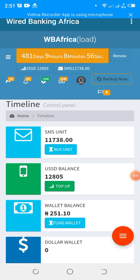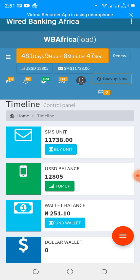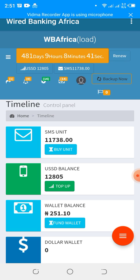Welcome back. I'll be guiding you on how to use your trial account to manage your corporate MFI thrift collection organization effectively with Wired Banking Africa. To get started, once you register, everything should be blank or at zero.